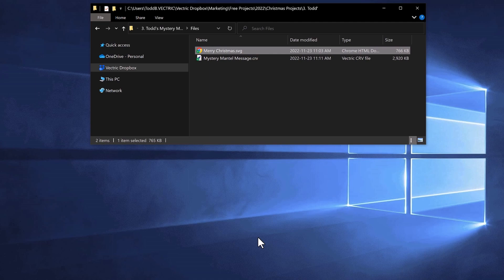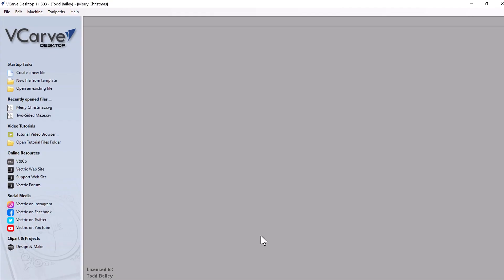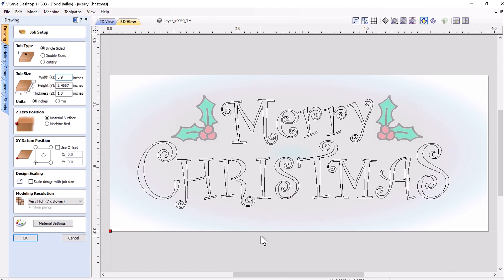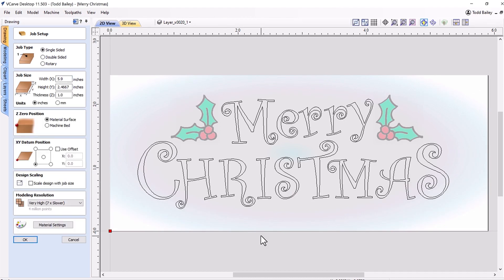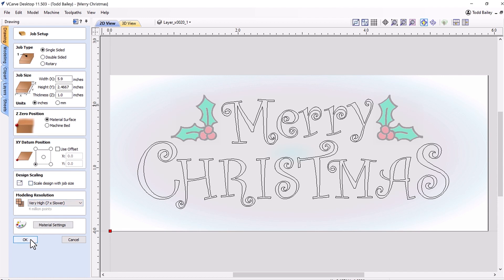My software is going to open up now. VCarve Desktop has opened and we have a job that's been set up — it's a single-sided job and the dimensions come from the actual SVG file that we imported, so in this case it's just under six inches by a little bit smaller than three and a half inches tall. The thickness is just an arbitrary default amount that SVGs import in as, and some of the other settings are defaults as well. I'm happy with that so we're just going to click OK.